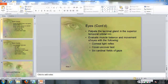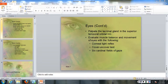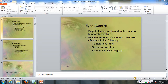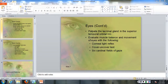The corneal light reflex is going to tell you if there's any kind of astigmatism. The cover and uncover test is going to tell you pupillary reaction to light, which is part of cranial nerve number two. And the six cardinal gazes are going to test cranial nerves number three, four, and six.